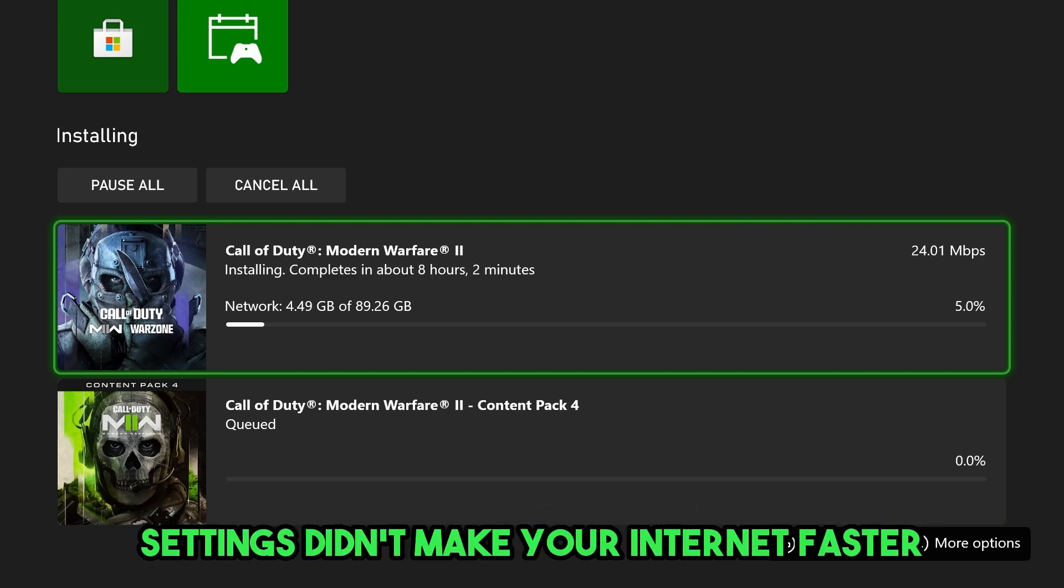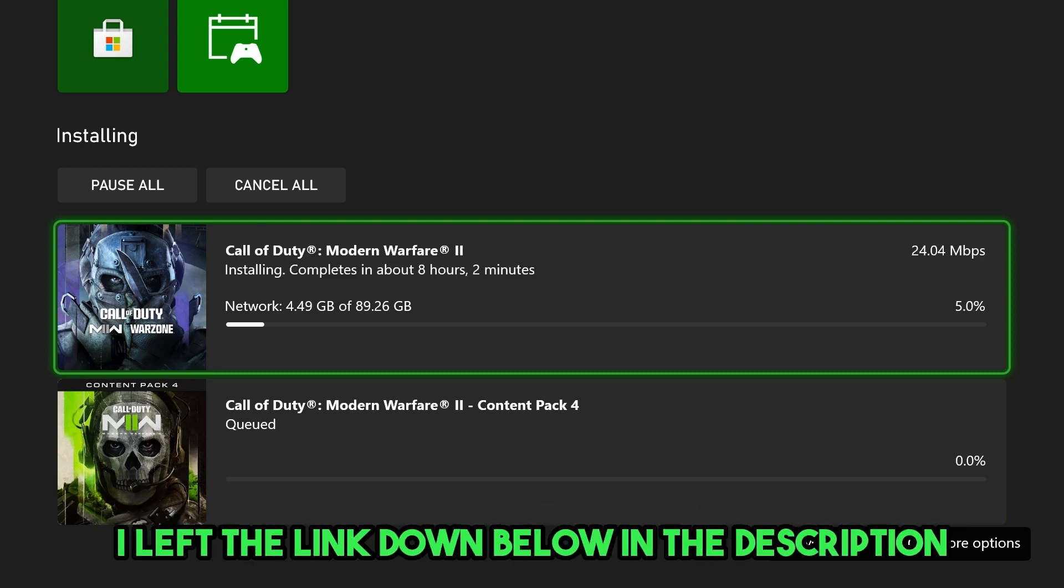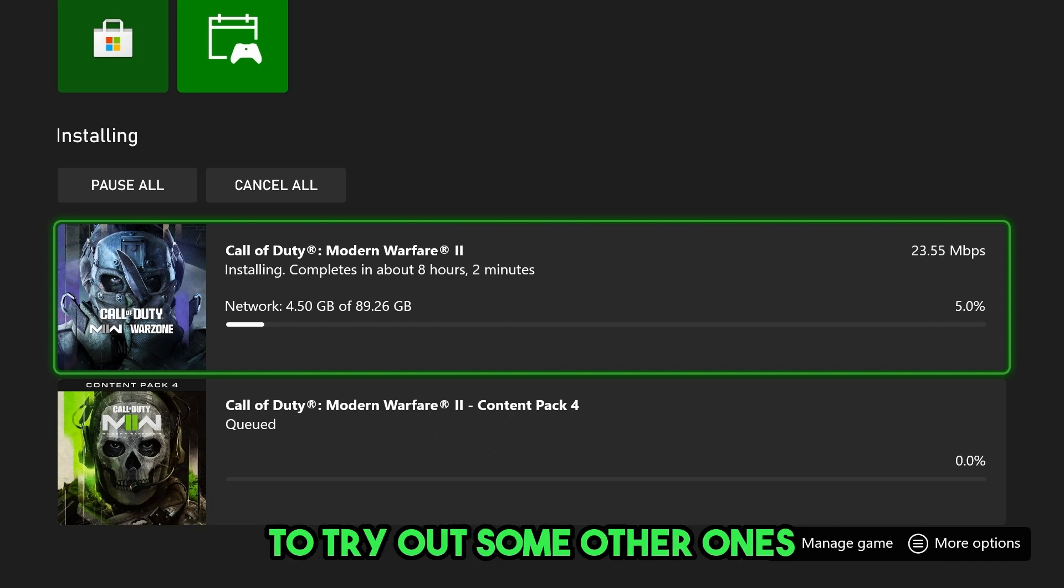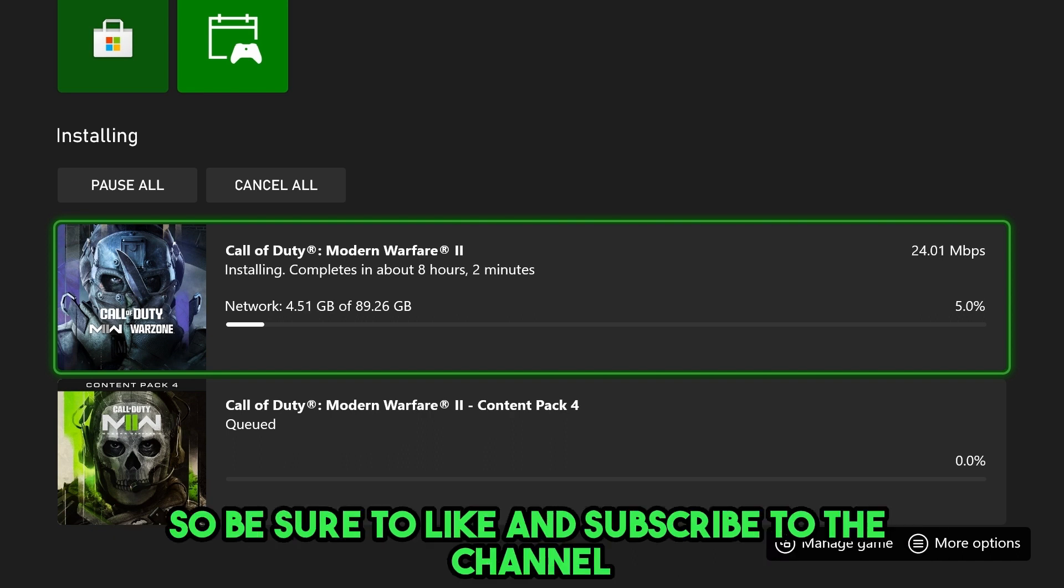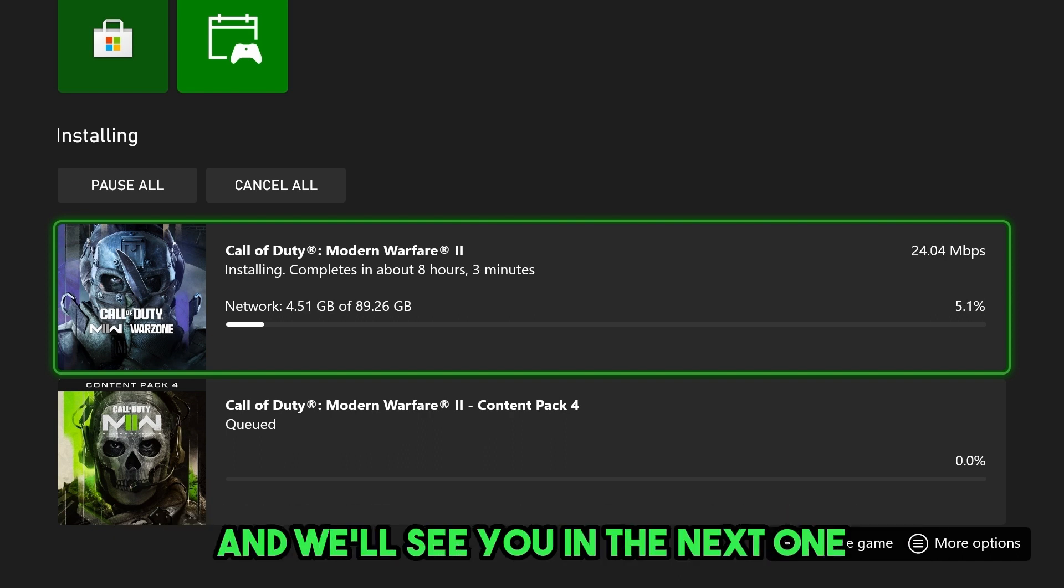So if these DNS settings didn't make your internet faster, I left a link down below in the description to try out some other ones. So be sure to like and subscribe to the channel, and we'll see you in the next one.